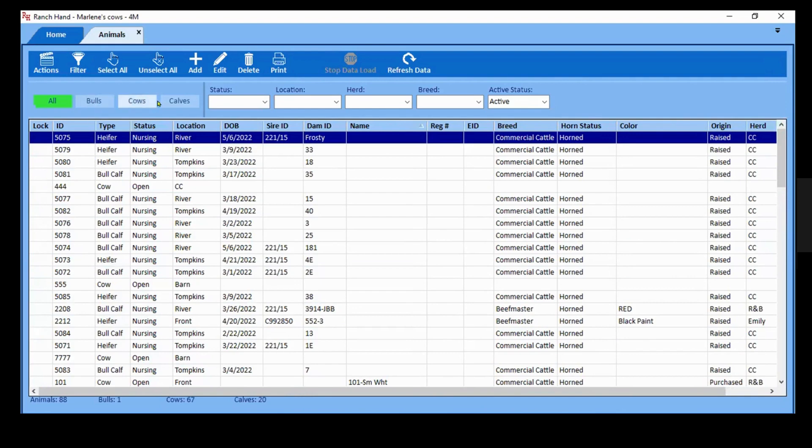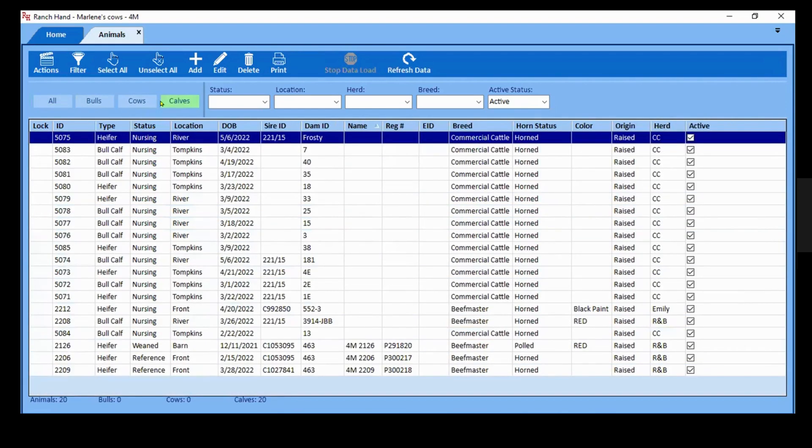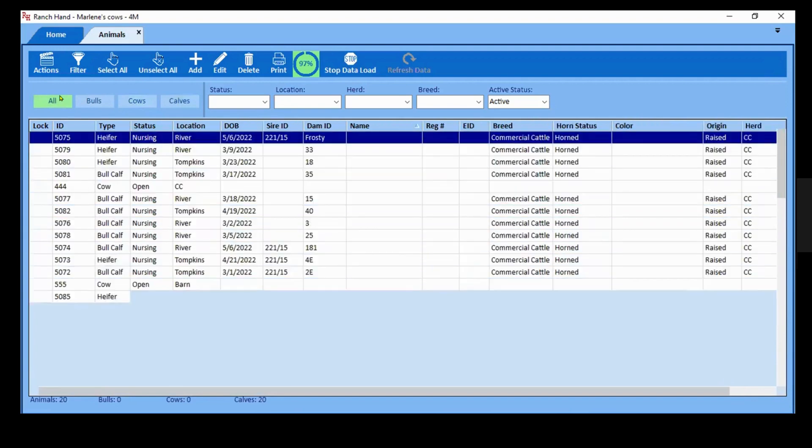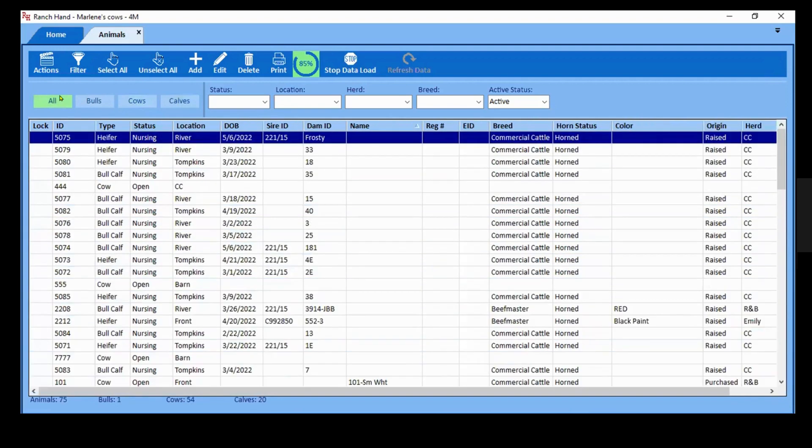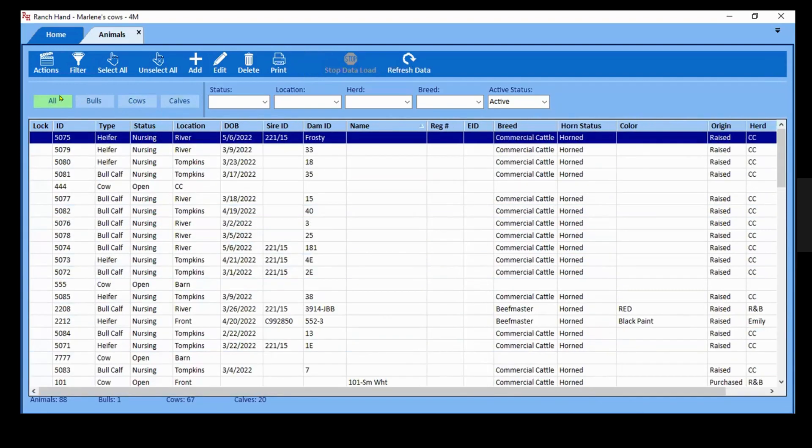I like to keep this on all unless I'm doing something very specific. That loads quickly. Okay, so this database has a lot of reference animals.